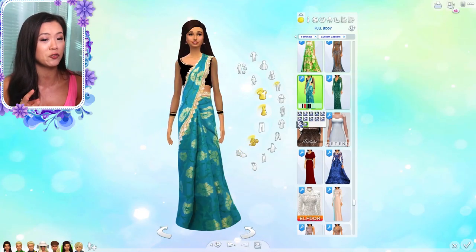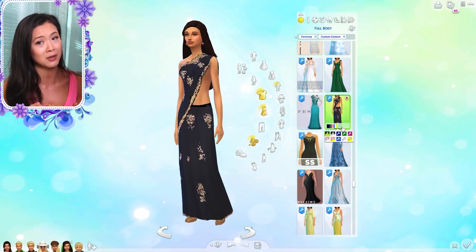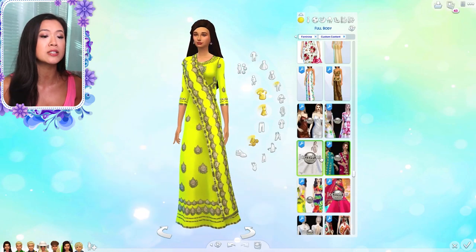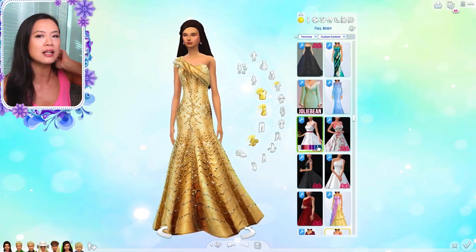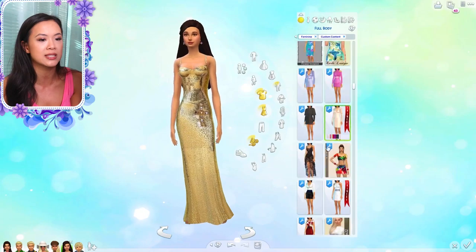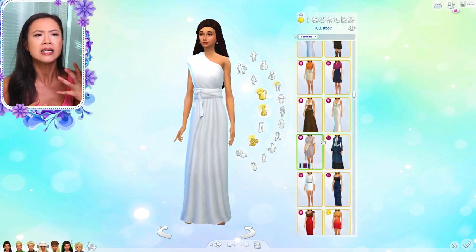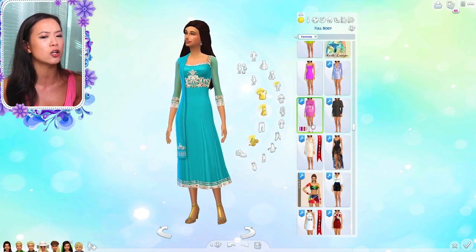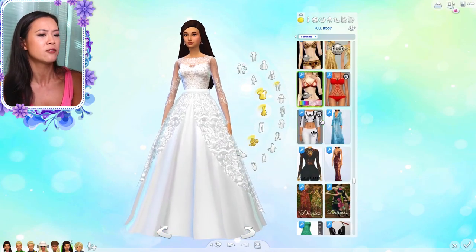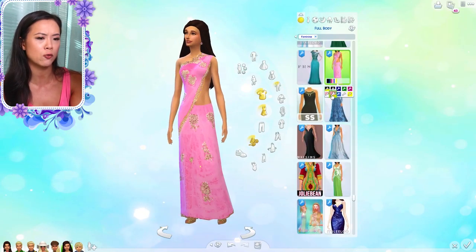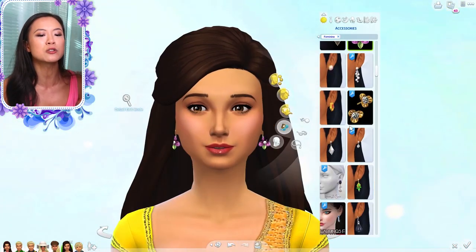I think I picked a few that are not custom content and come with the City Living Pack, but for the most part it is custom content. As you guys know, the royal colors of Oasis Springs are like yellow/gold and green. I ended up going with something a little bit different for her formal outfit, which you'll see later. I was trying to find things that were kind of Indian or Middle Eastern inspired, but I couldn't find too many that I loved.